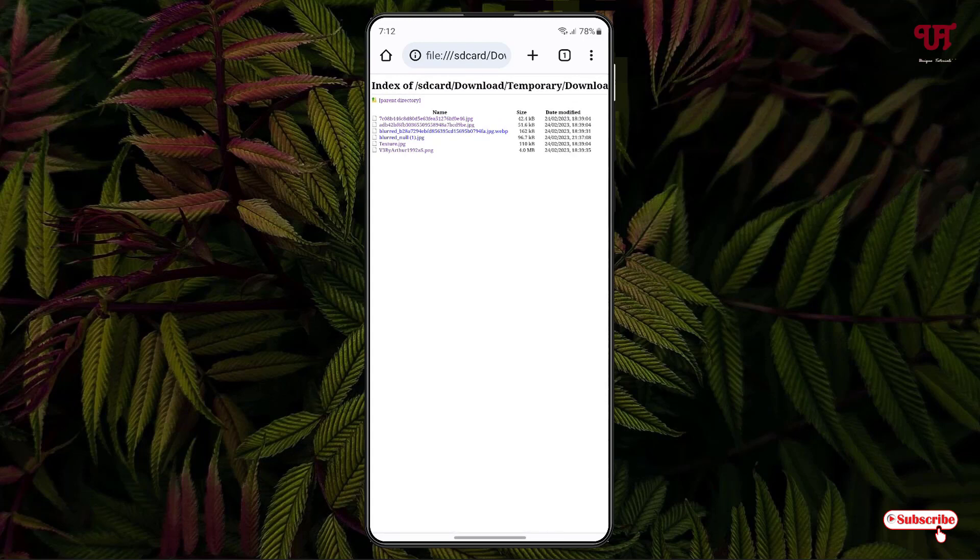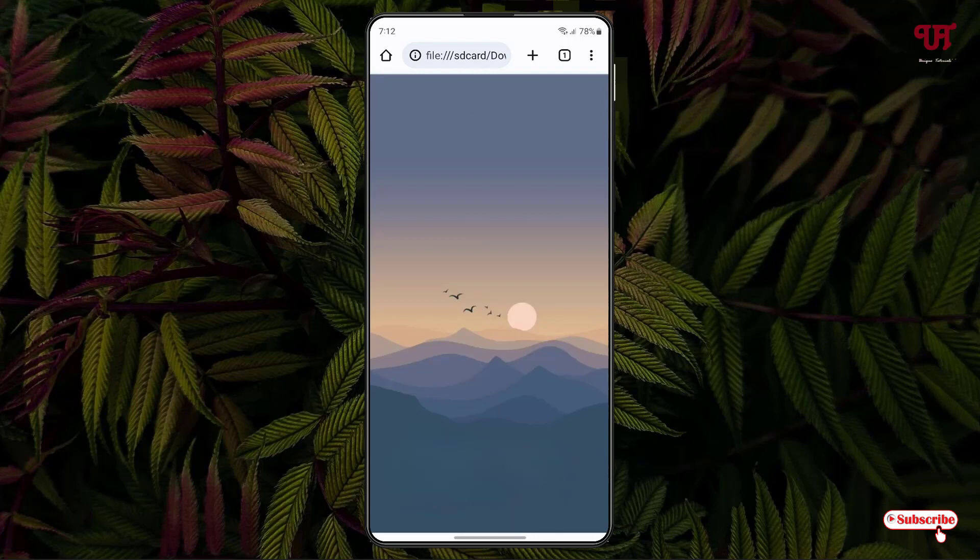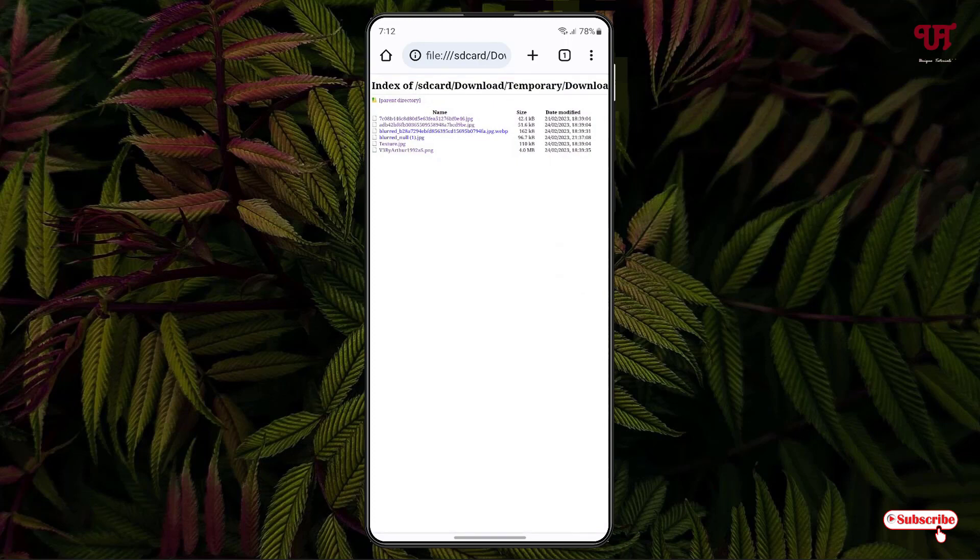So let me tap on one of these image files. Now you can see I can even view the files present inside this folder. But the sad part is that if you tap and hold, you cannot save it to other folders using this Chrome web browser, but you can view it. So let us try viewing other images.